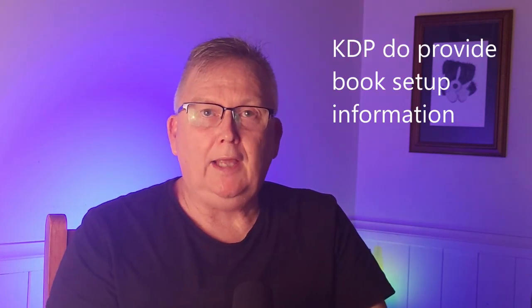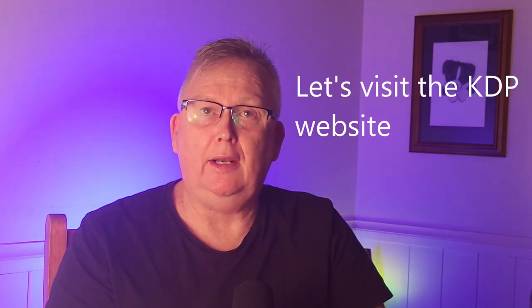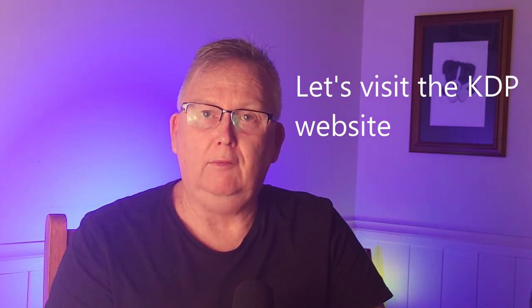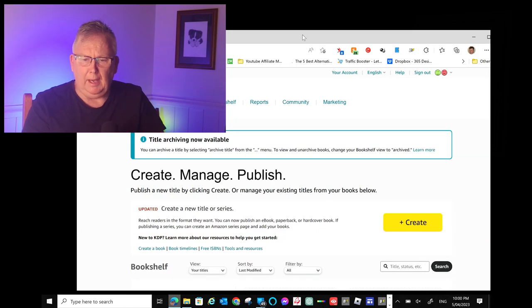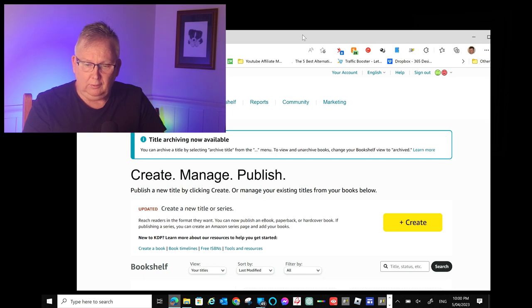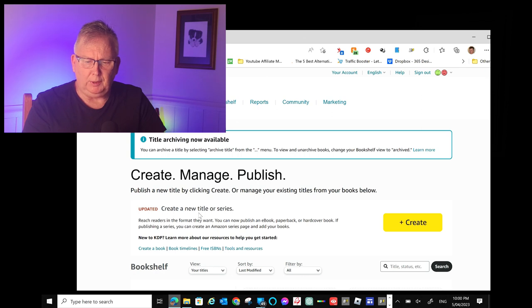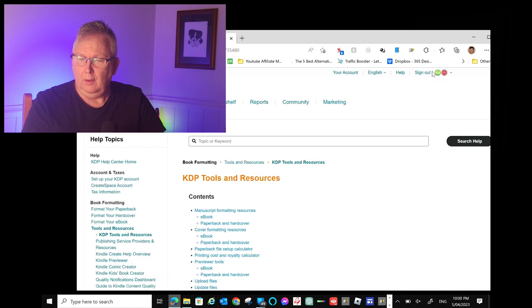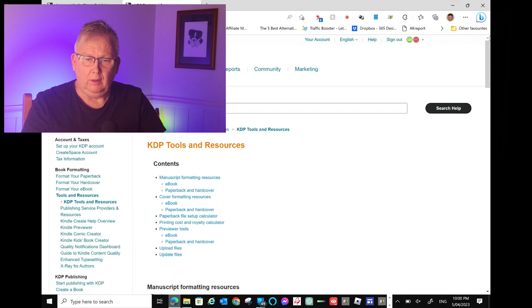KDP do provide you with a lot of information about how to set up your pages on the various software applications you are using. KDP have a lot of training on their website. I'll take you through the KDP website to where this training information is available. On the KDP main page where your bookshelf, reports, community, and marketing is listed, about a quarter way down the page to the left-hand side, there's a little bit of text that says Create Book, book timelines, free ISBNs, and tools and resources. If we click on tools and resources, this will open up the training available through KDP.